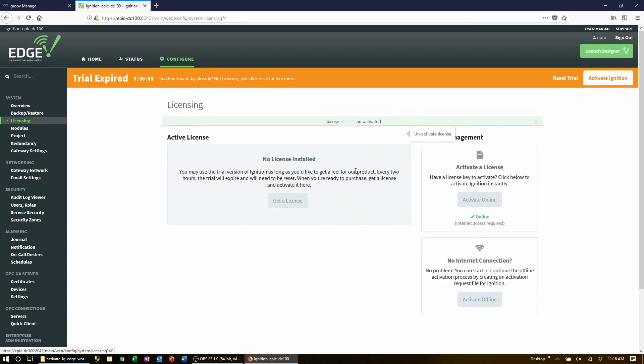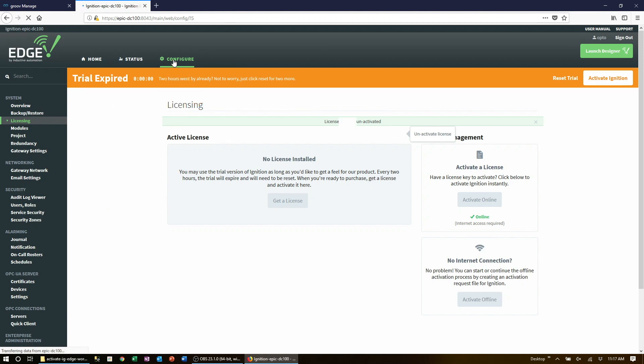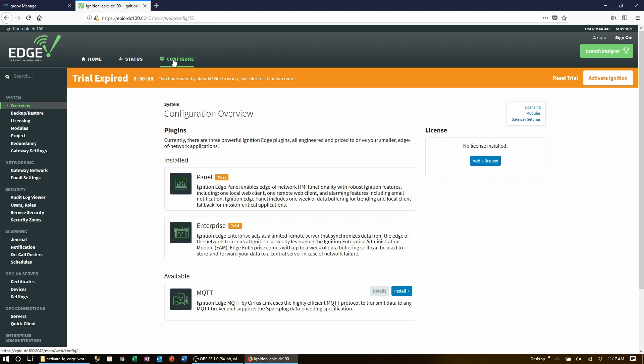Now the last thing to do is unquarantine the two modules that are included with Ignition Edge, which are the SeriousLink MQTT module and the Opto 22 GroovEpic snap pack driver. To activate these two, click on configure at the top, then modules on the side under system.